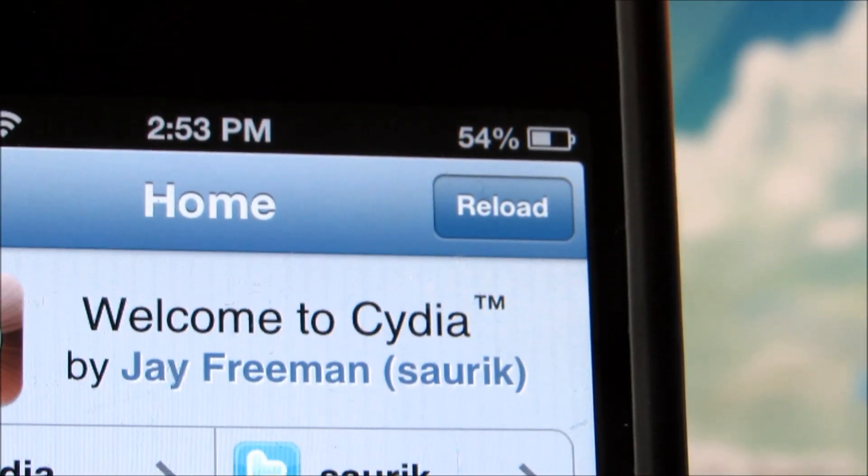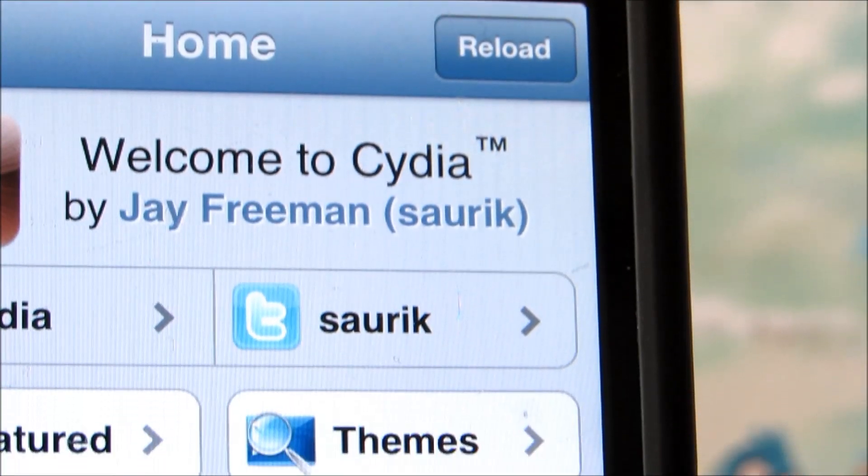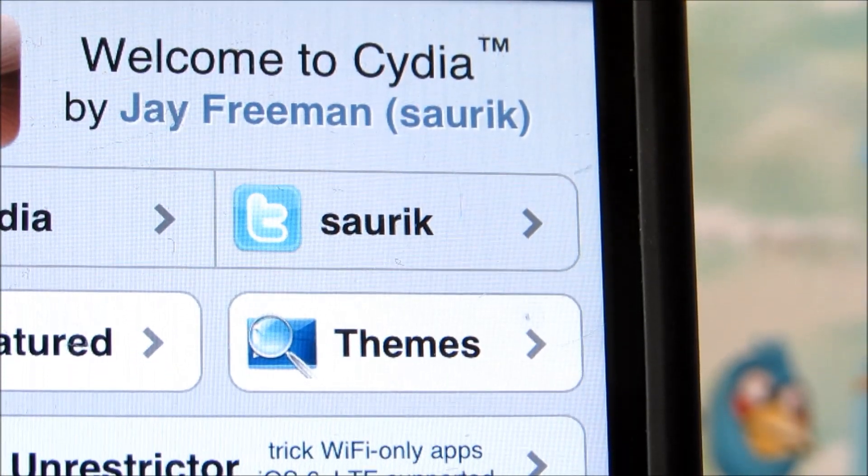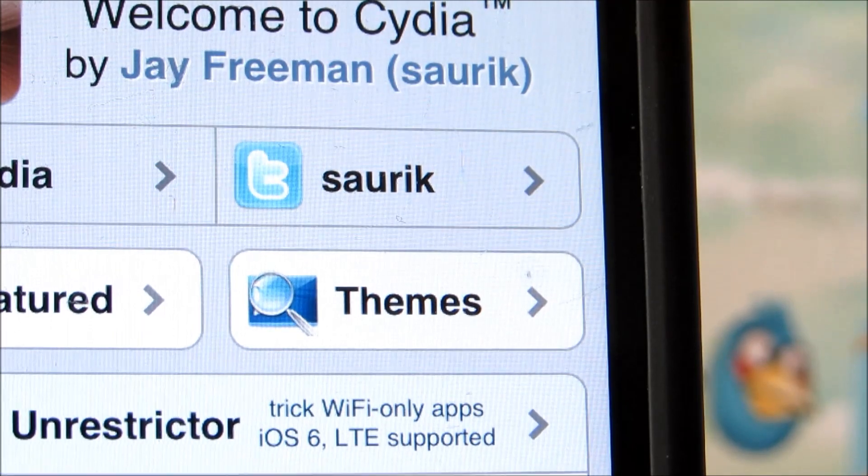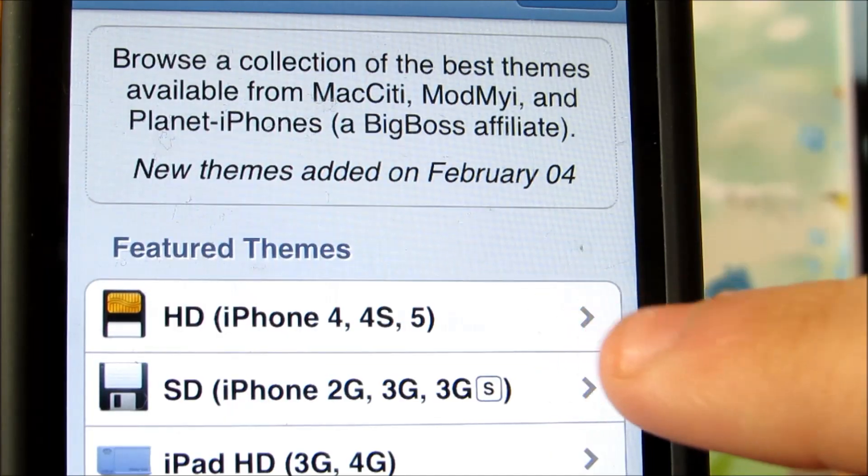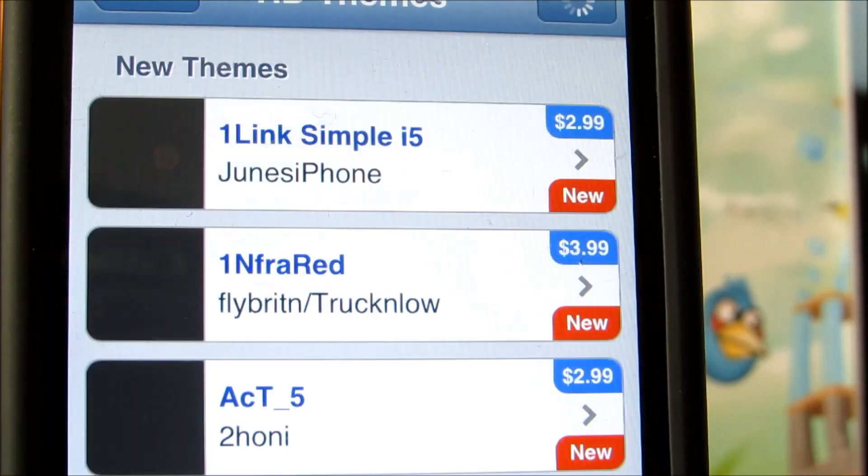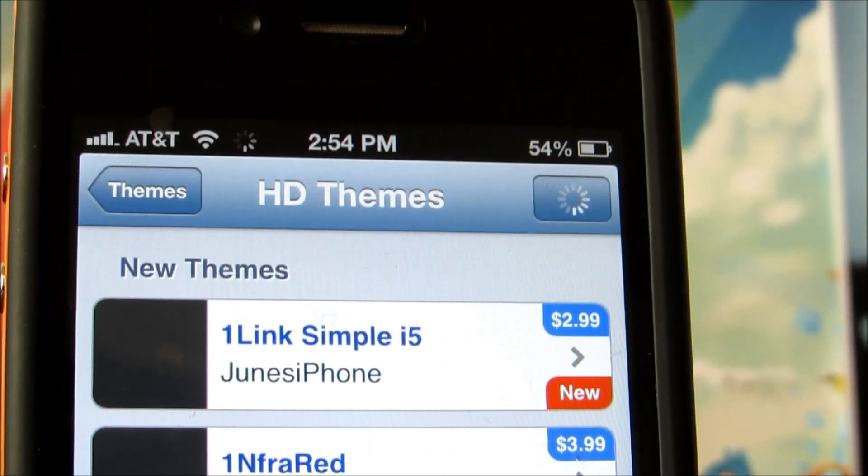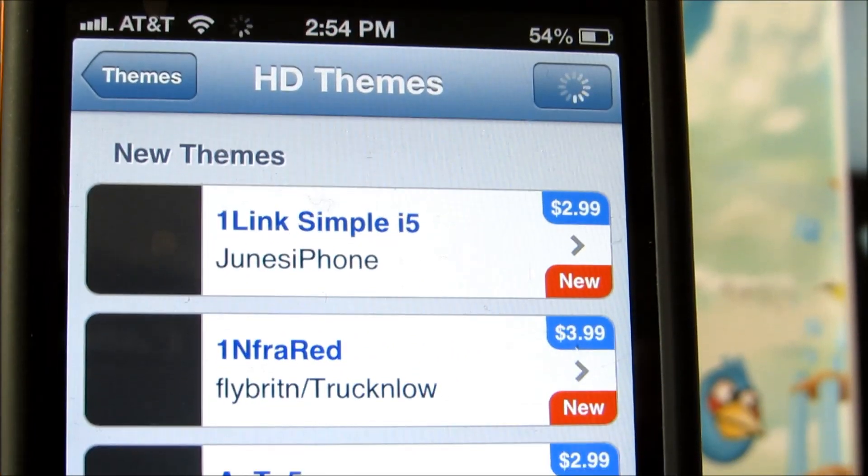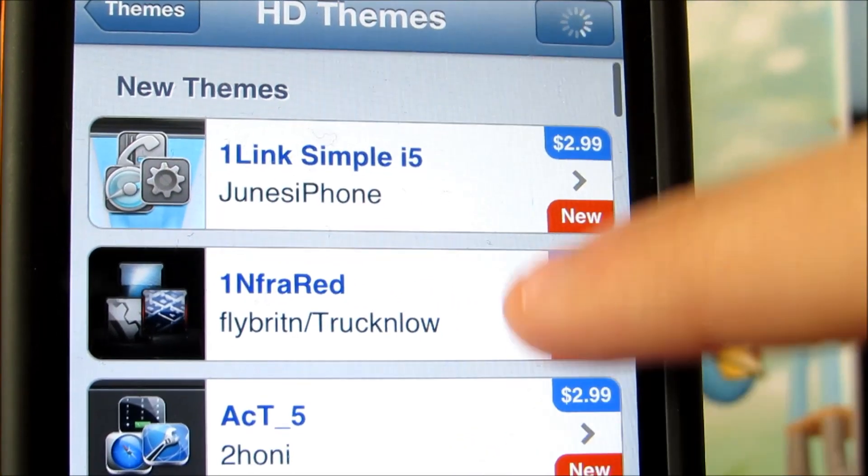What is up Cydia Tweakers, today I will be showing to you what in my opinion are the best free themes for Winterboard that I could find in the month of February. So without further ado, let's get into it.